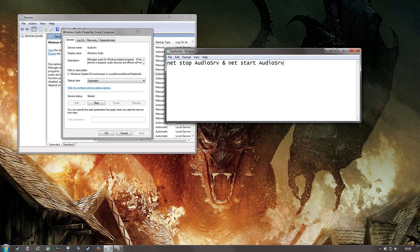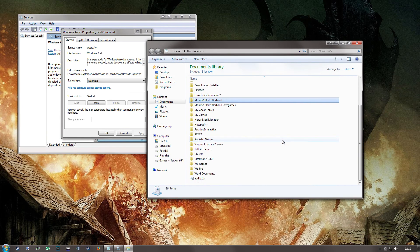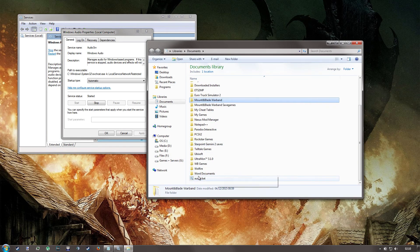Save that. Now if I go to my documents, you can see there is audio.bat.